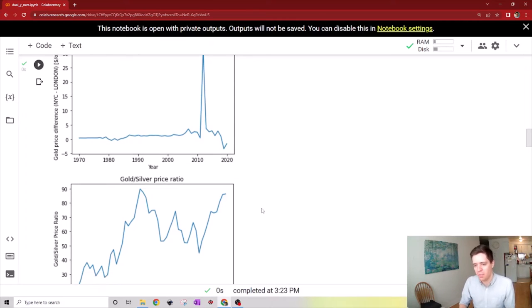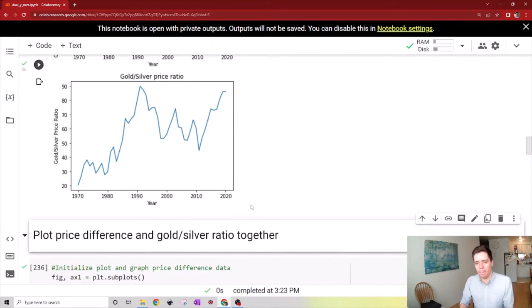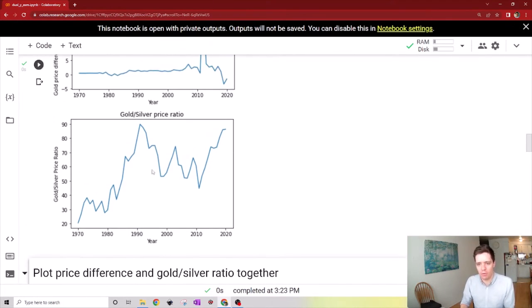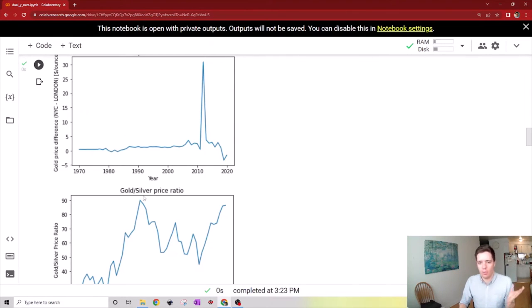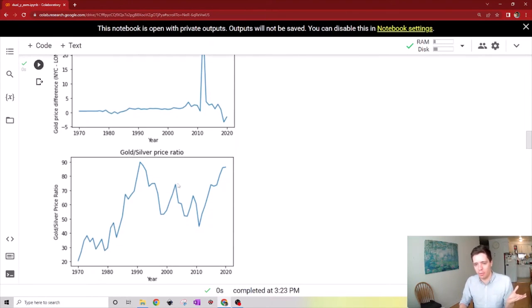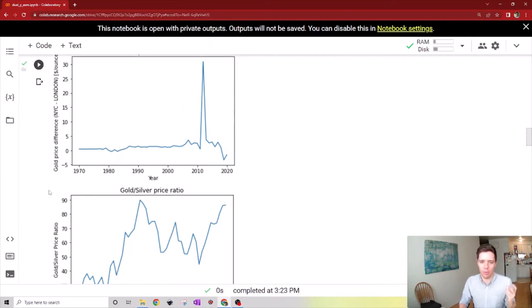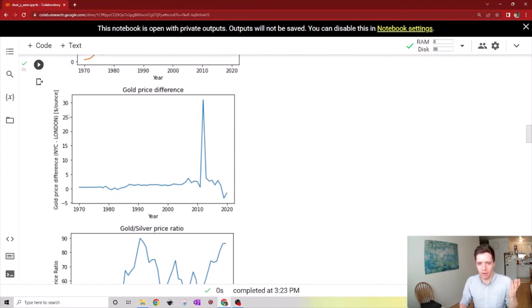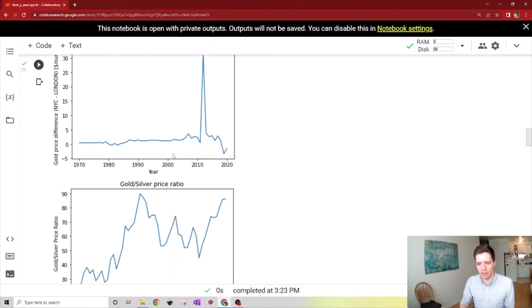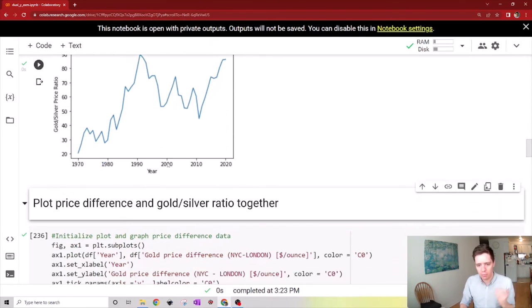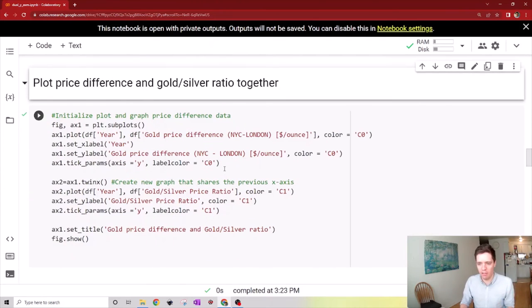How do you actually create a plot with two different scales? We can't simply plot them directly because the gold-silver price ratio is unitless but the gold price difference is in dollars per ounce. We need to create two separate scales next to each other. To do that, it's actually very easy.